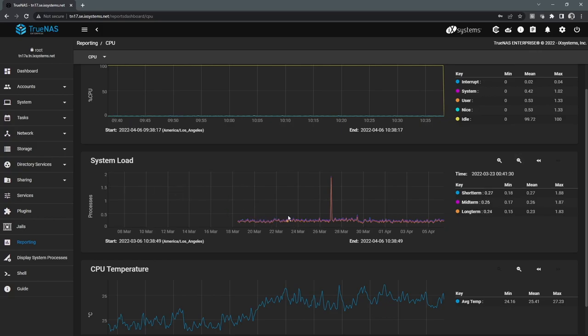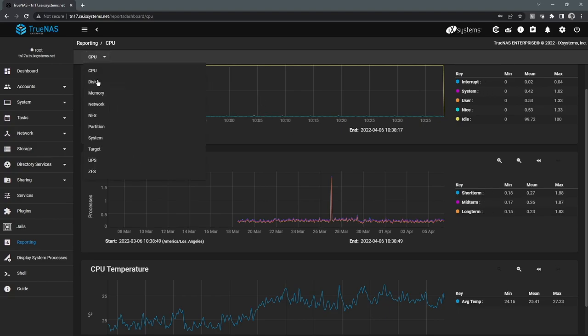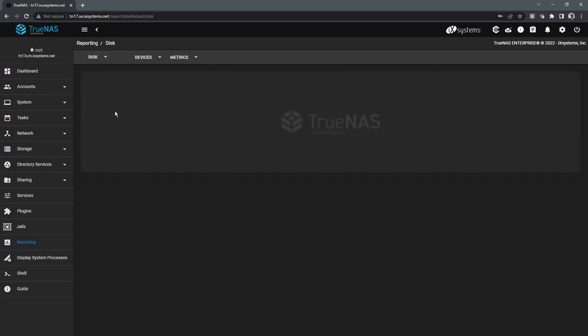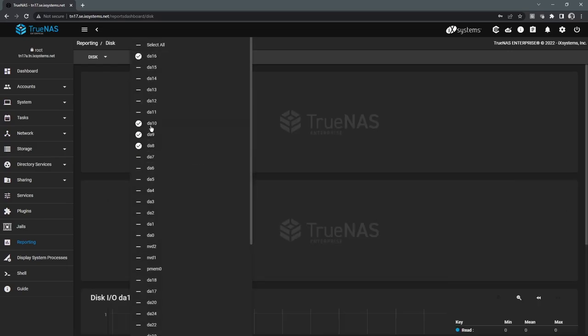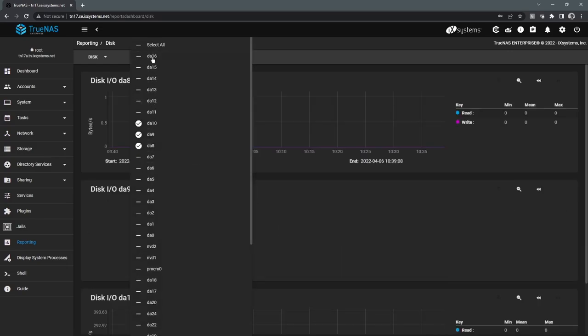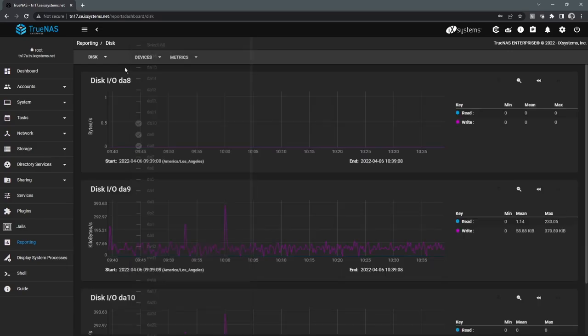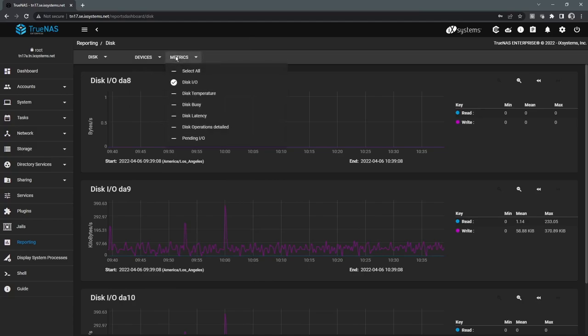For example, system load. We can see over time has the system been getting more and more loaded. We can look into disk information. We can select specific devices that we want to take a look at. We can, under metrics, select the metrics that we care about. For example, how busy are the drives and what the latency is.